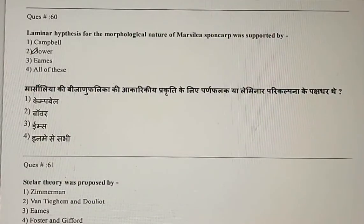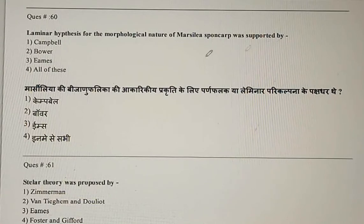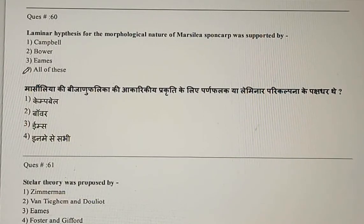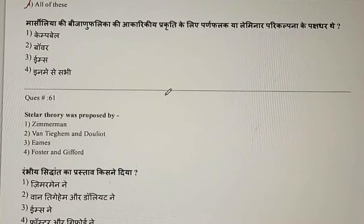Question 60: The laminar hypothesis for the morphological nature of Marsilea sporocarp was supported by — Campbell, Bower, Ames, or all of these? All three supported this hypothesis, so the correct answer is the fourth option: all of these.